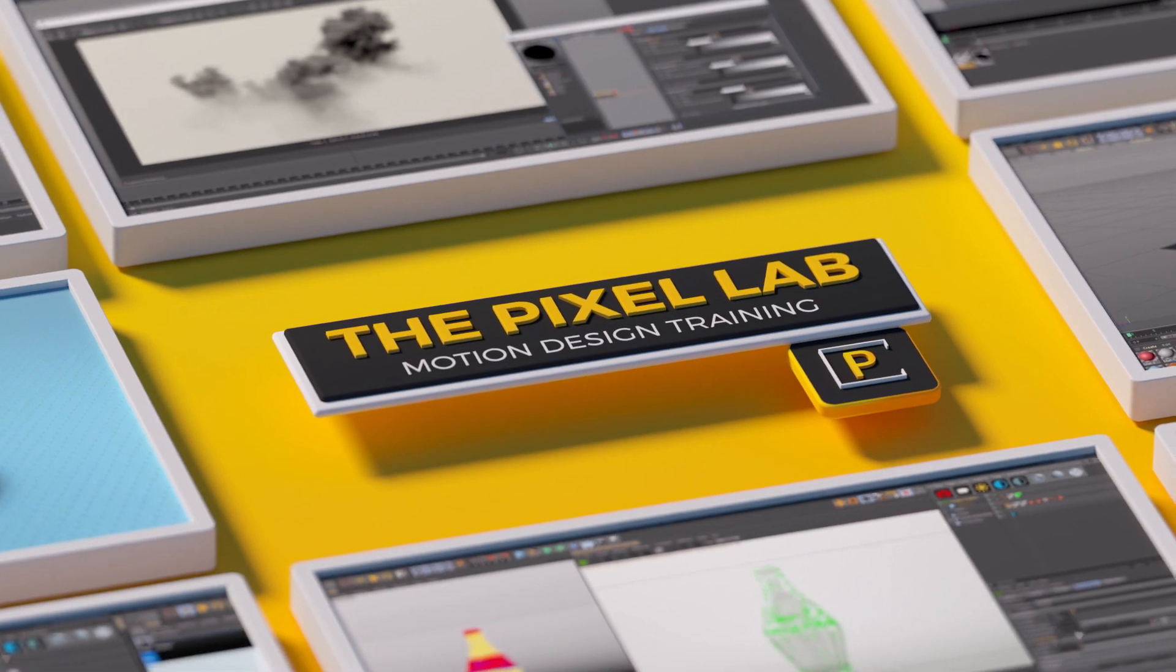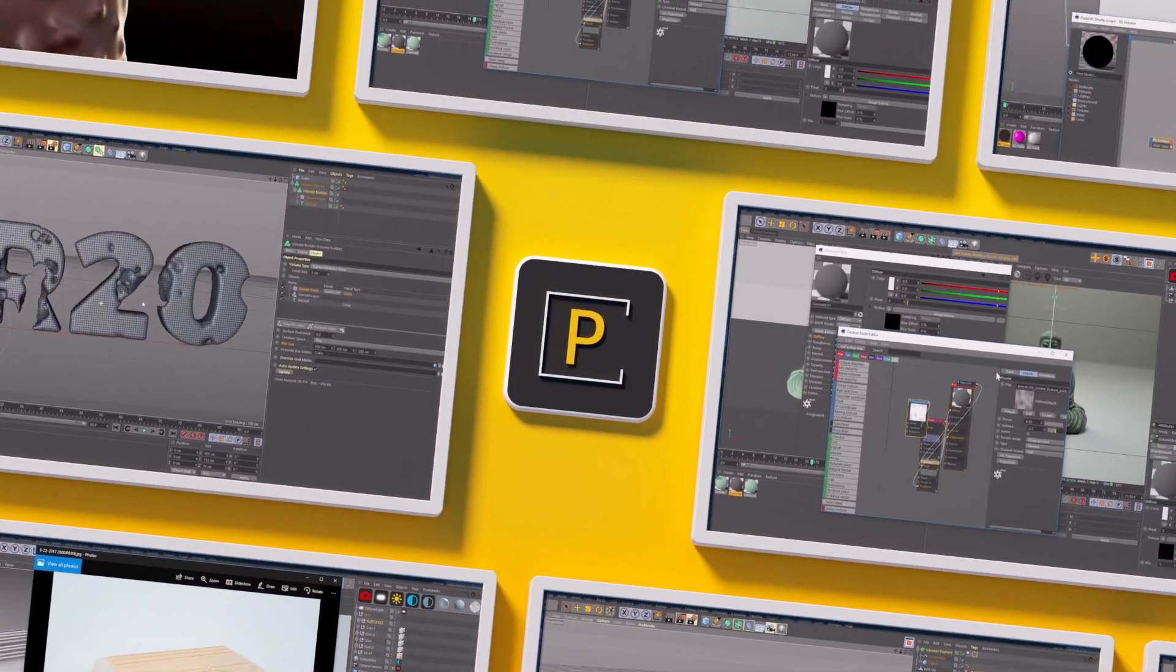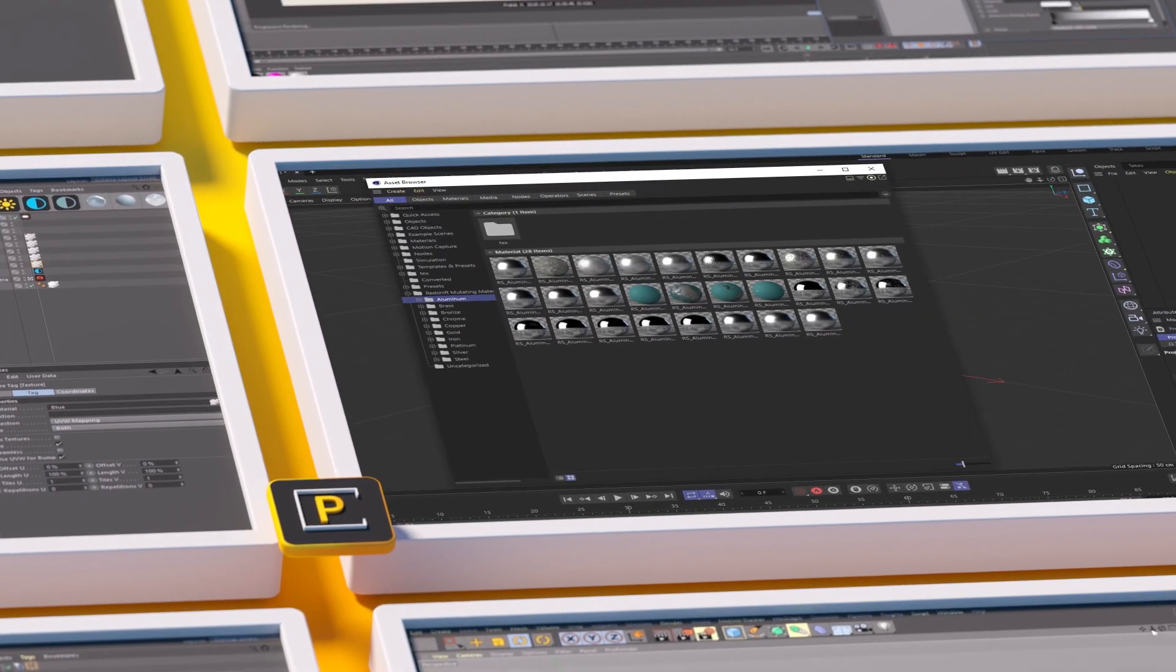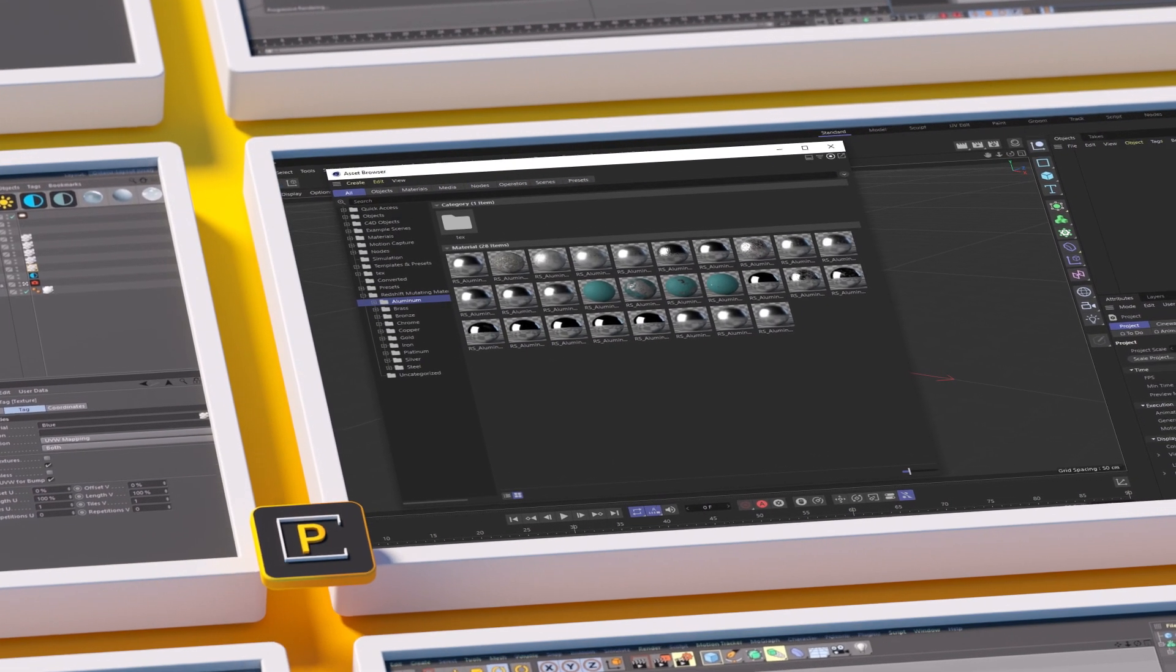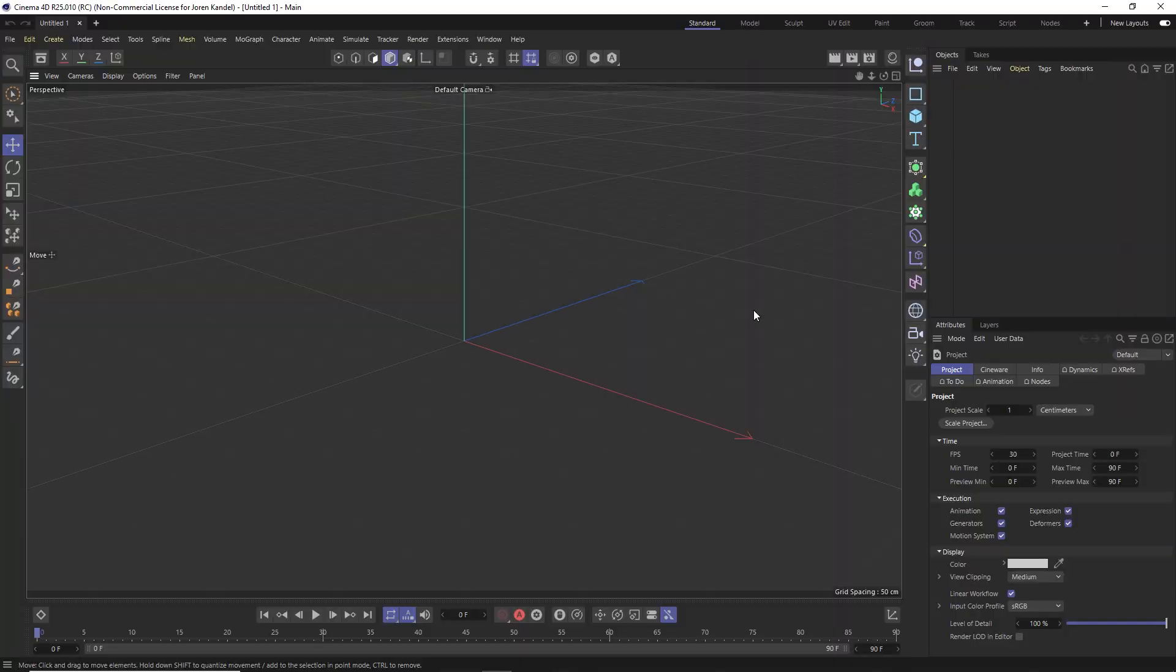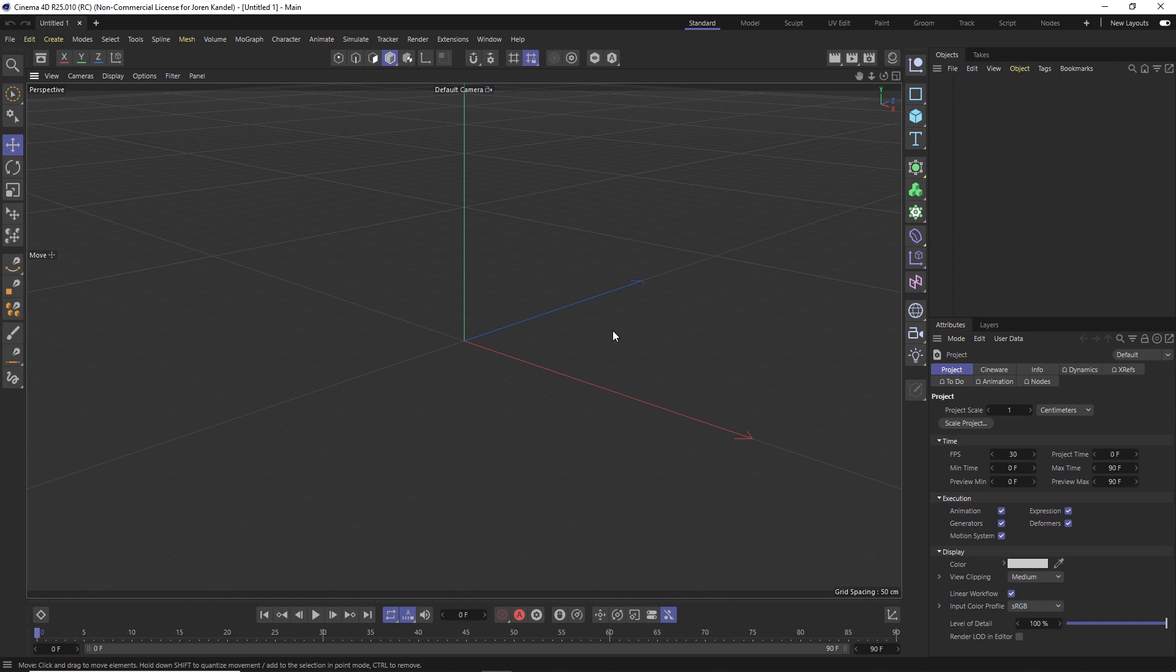Hey what's up everybody, hope you're having a good day. So here we are in Maxon Cinema 4D R25, and it's a huge update with a completely new user interface. It's getting mixed reviews - some people love it.